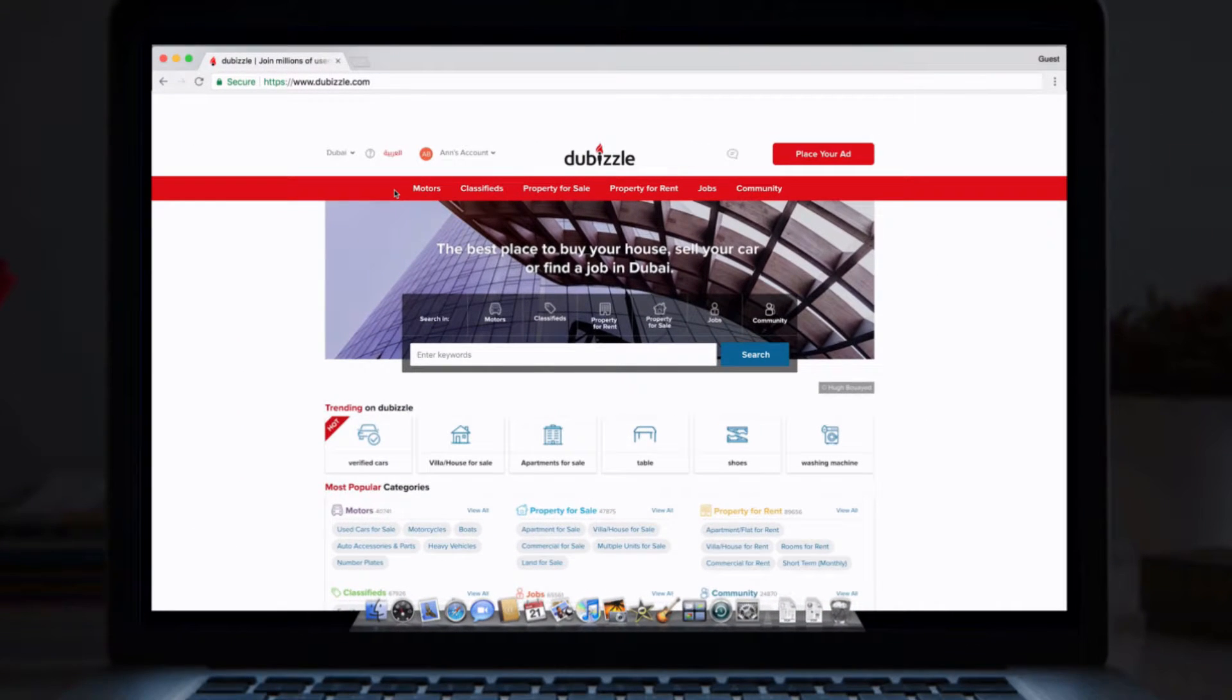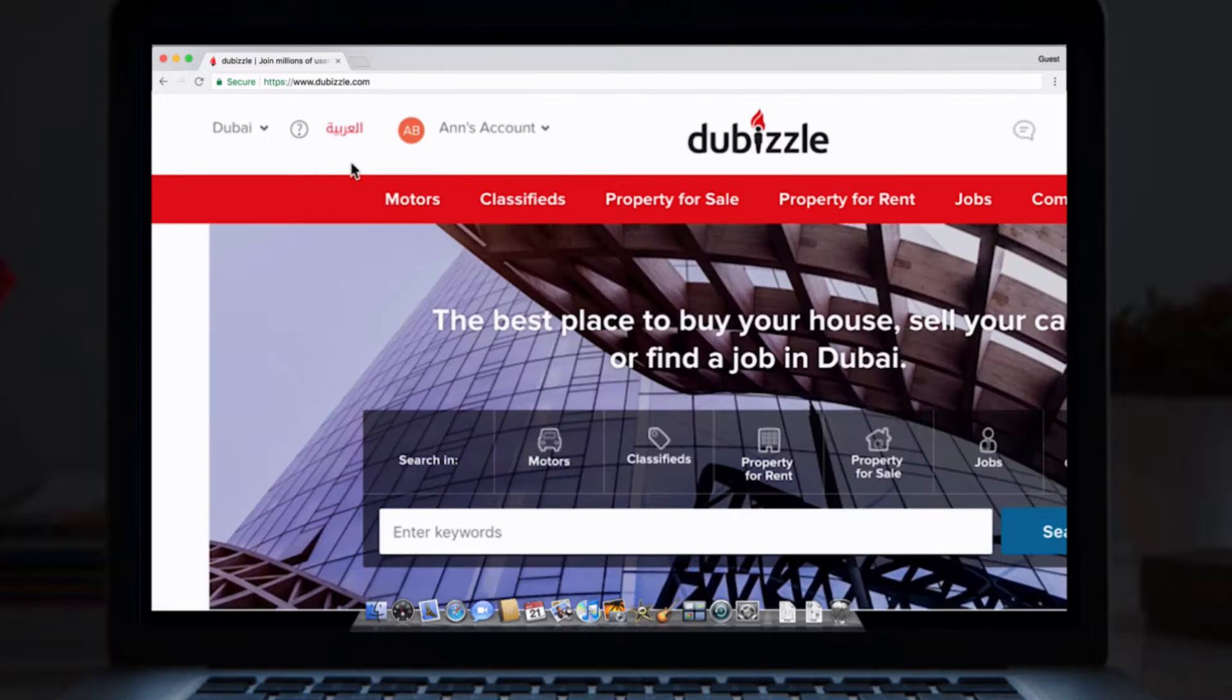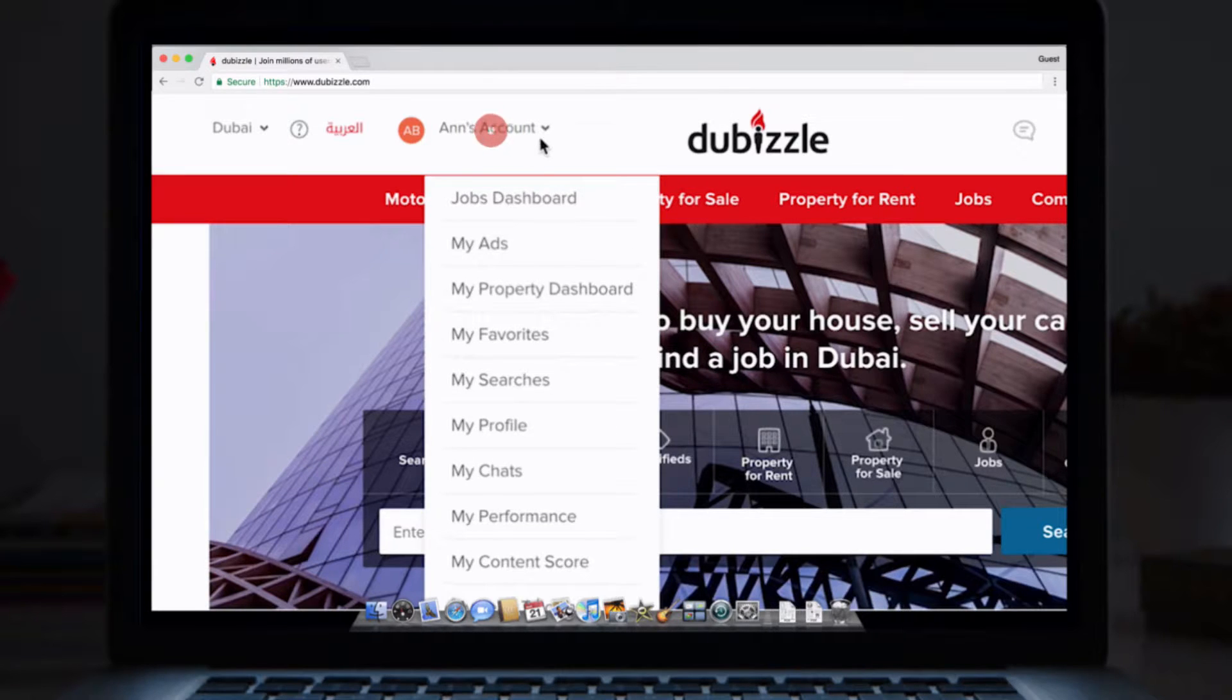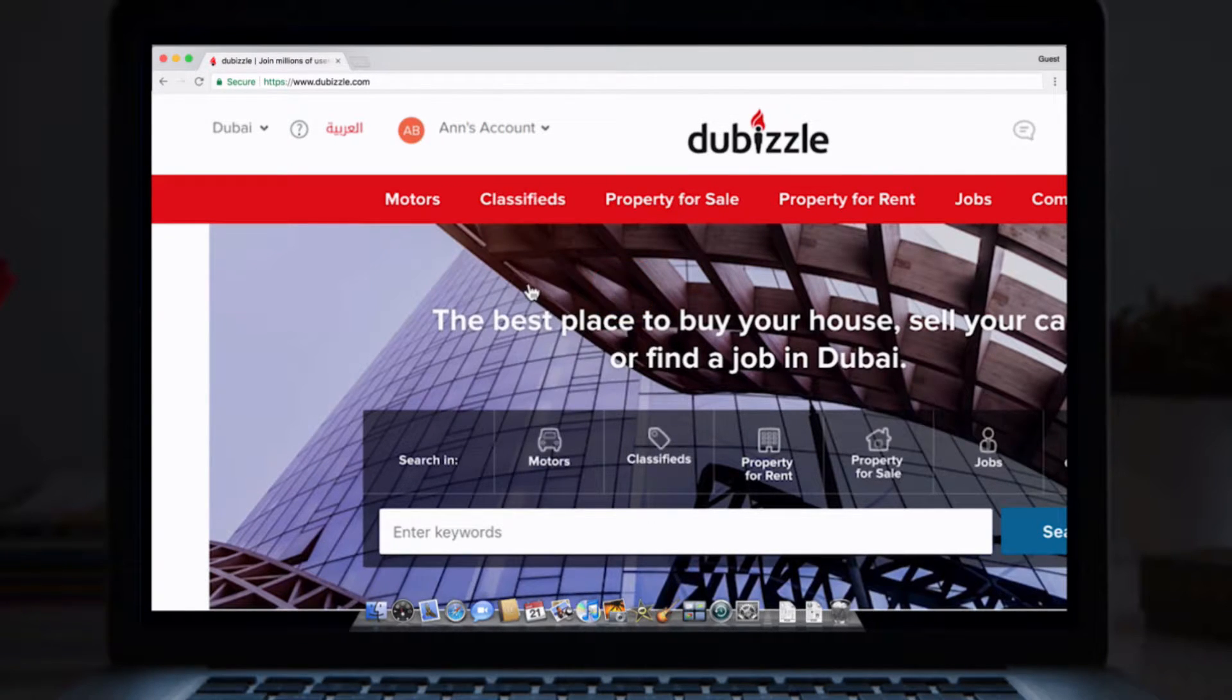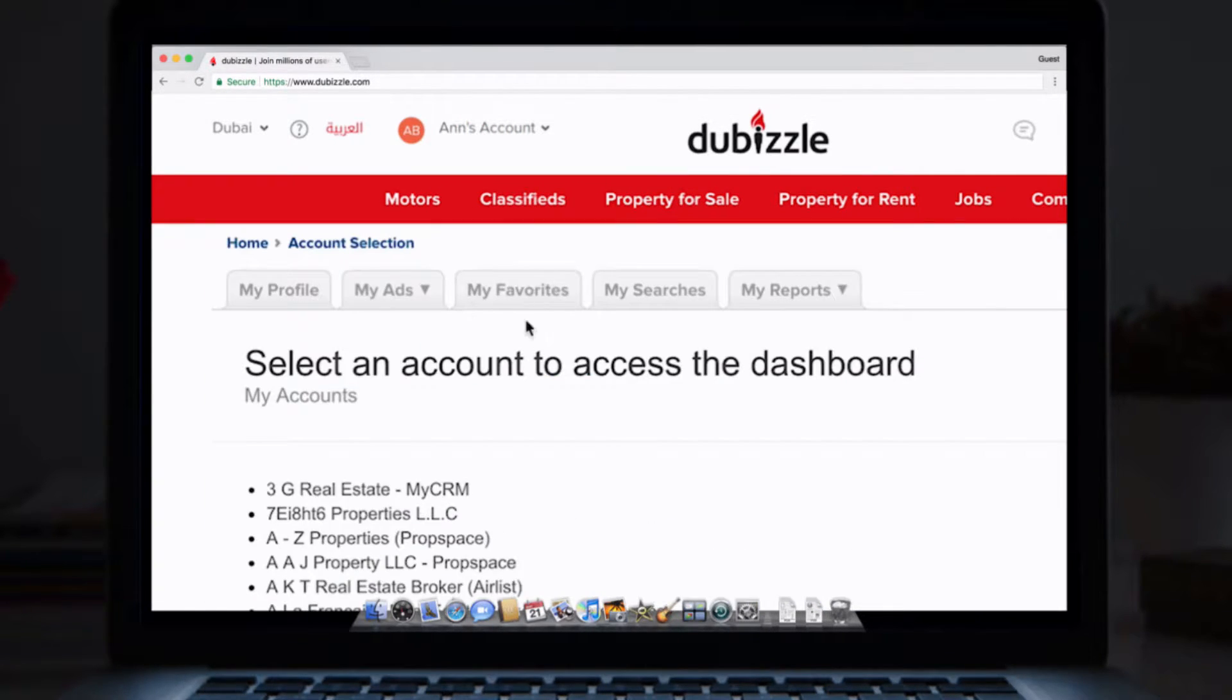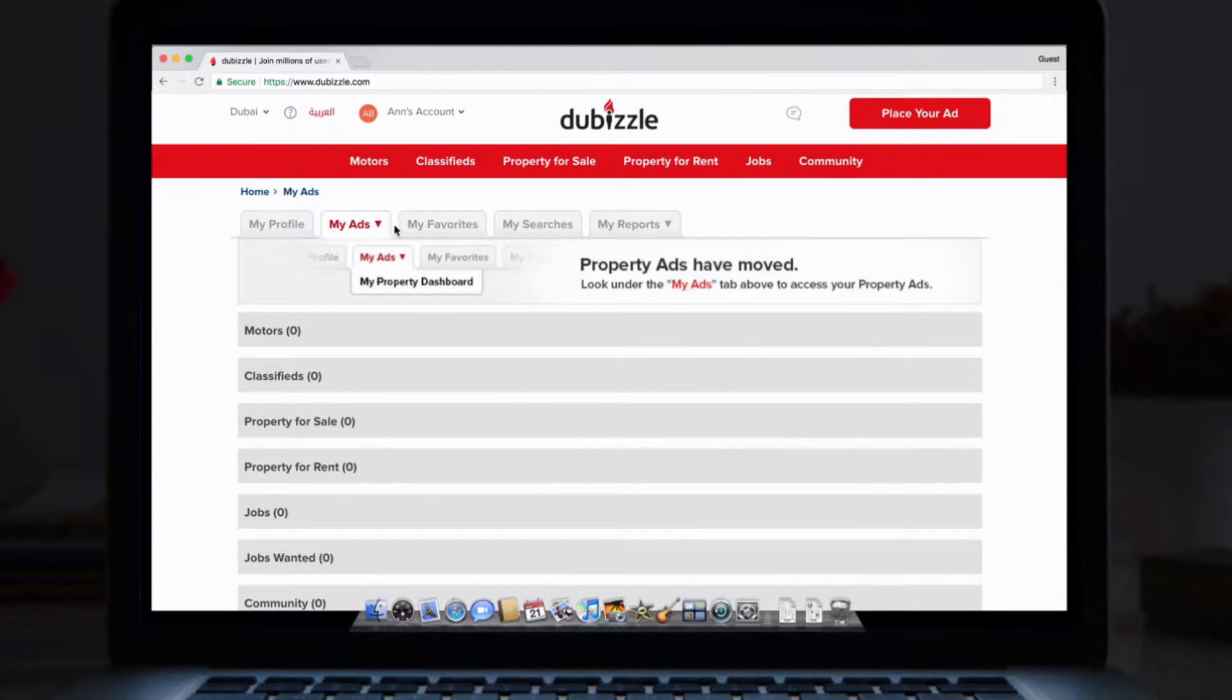First things first, you can access your refreshed Property Dashboard in a couple of ways. You can click the My Property Dashboard link in your user profile on both mobile web and desktop. Or, you can go to the My Property Dashboard link in My Listings Dashboard by hovering over the My Ads button like this.